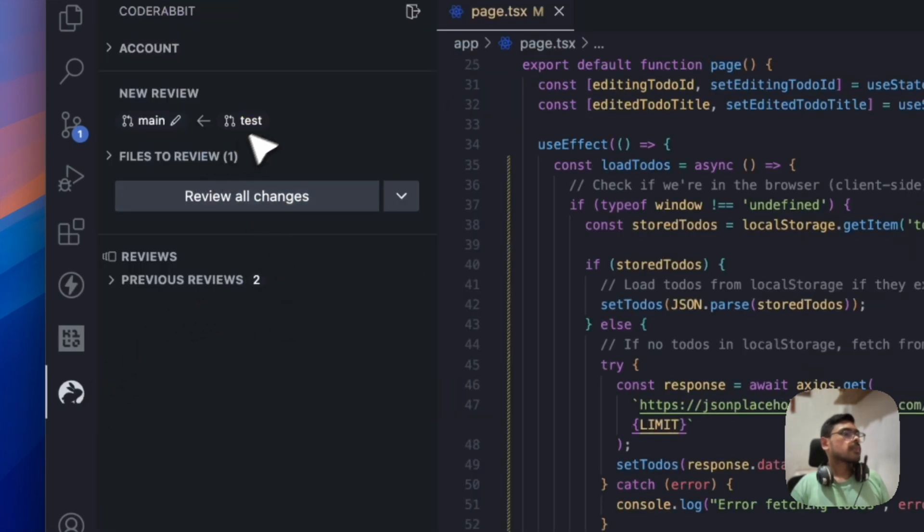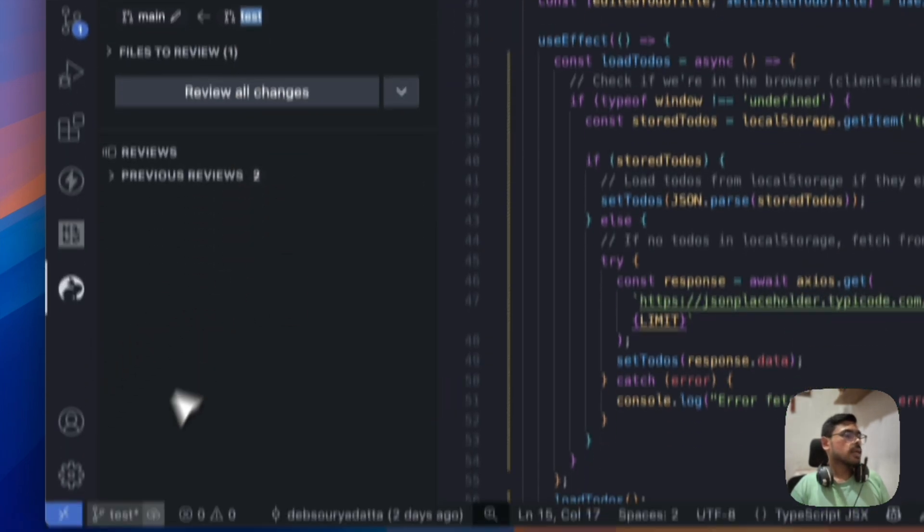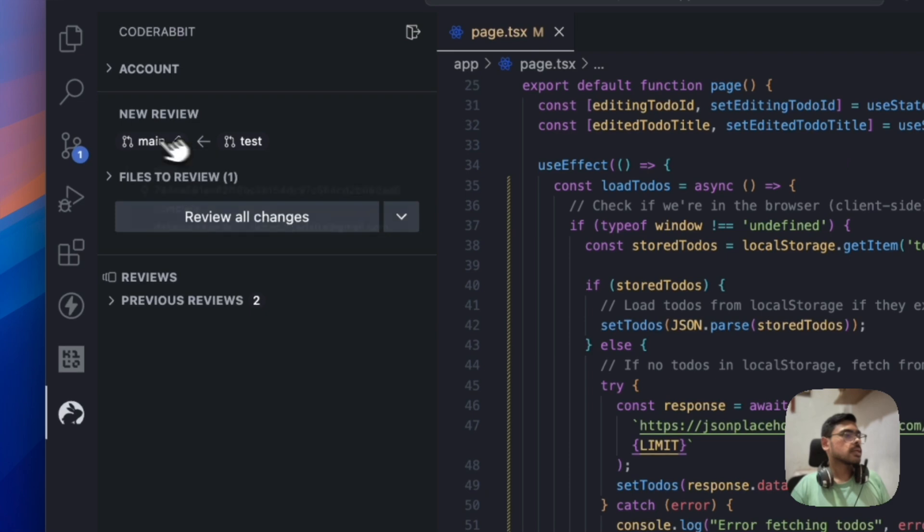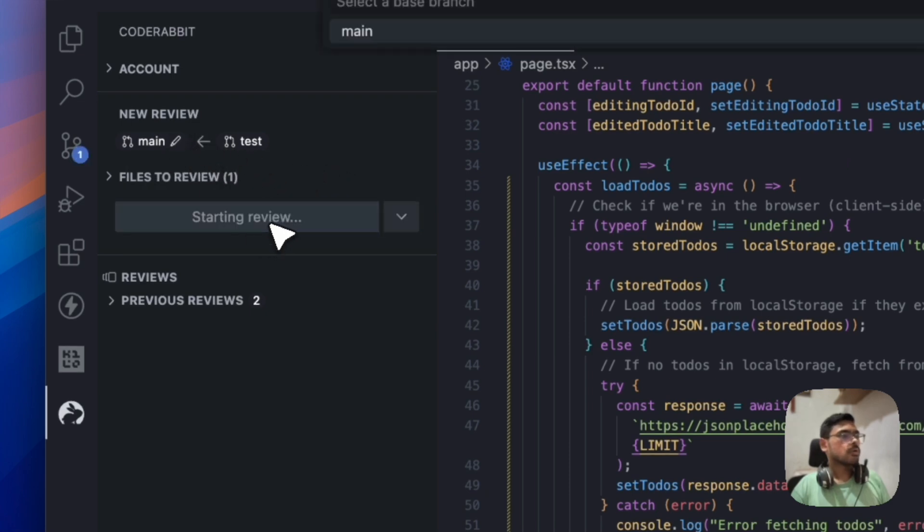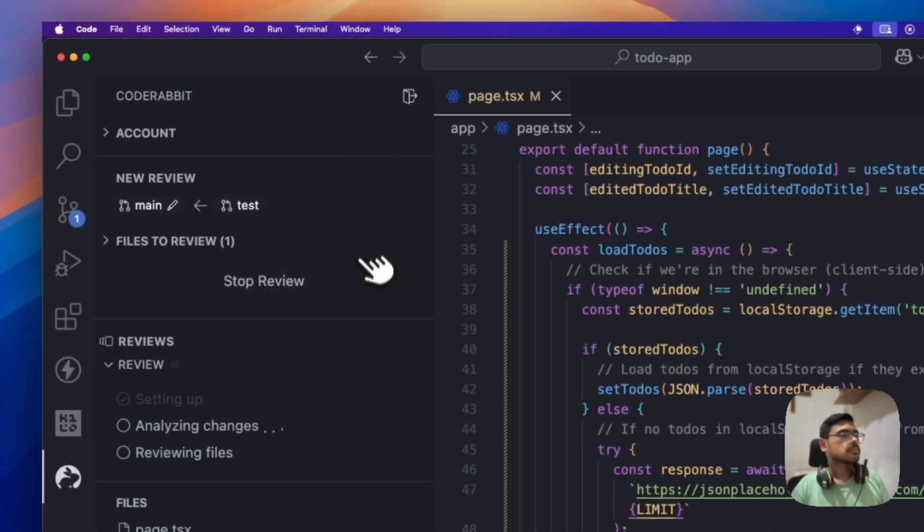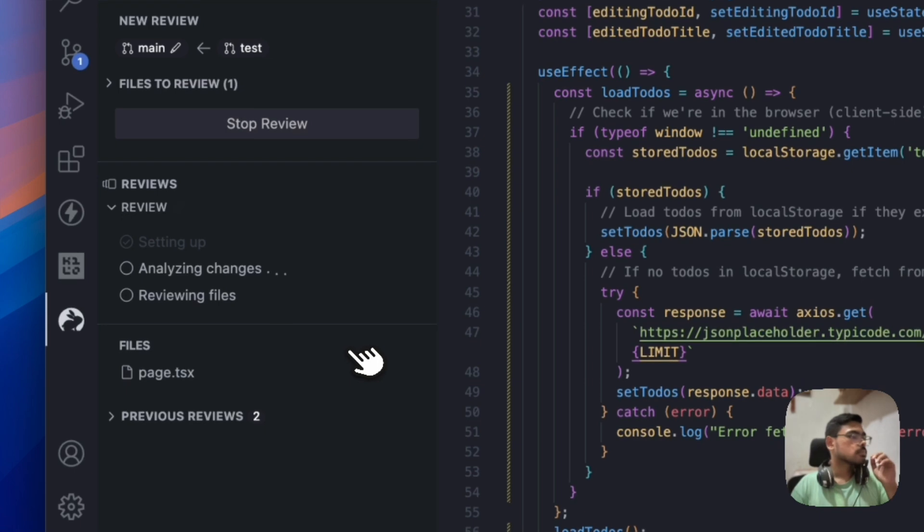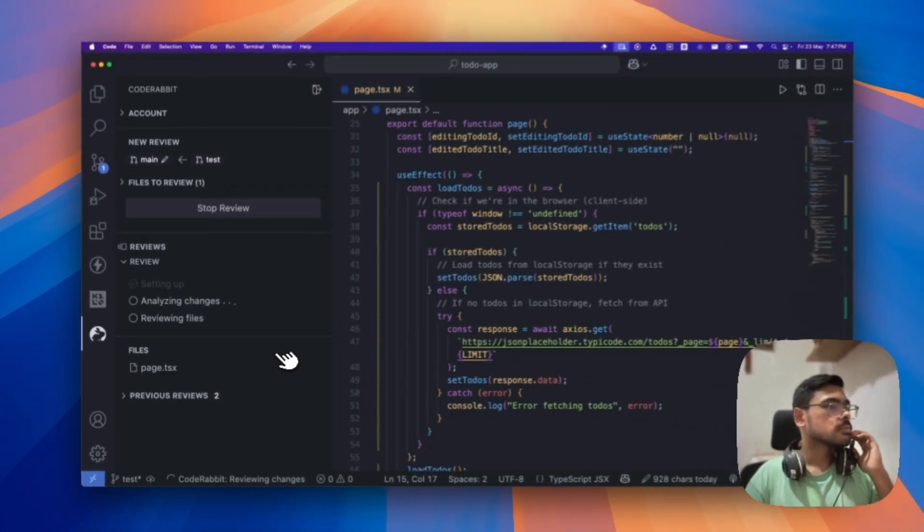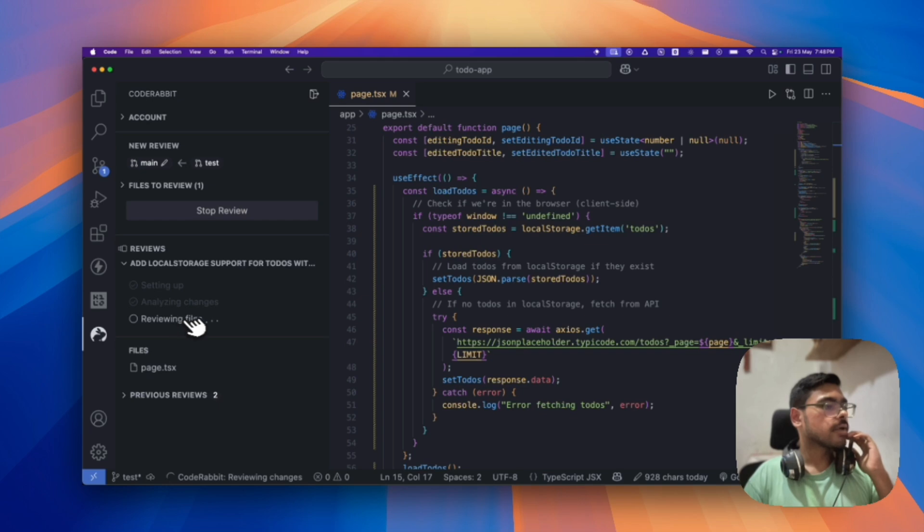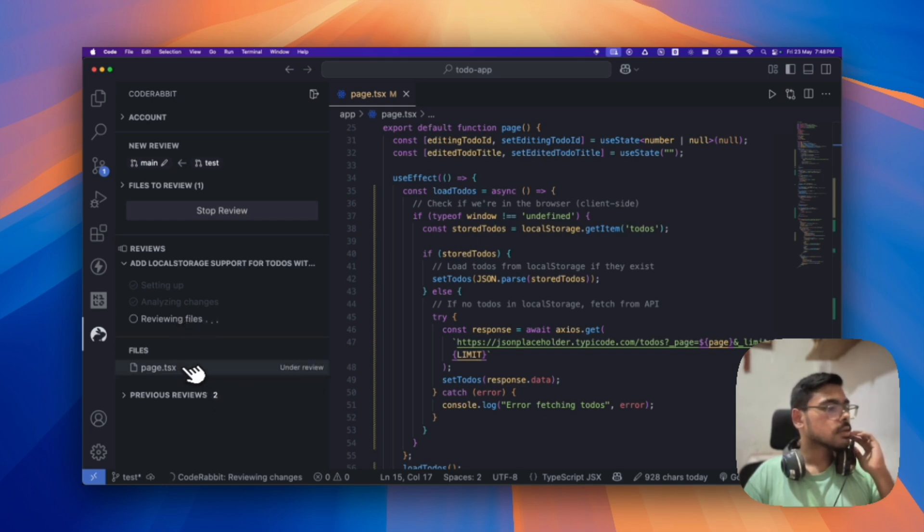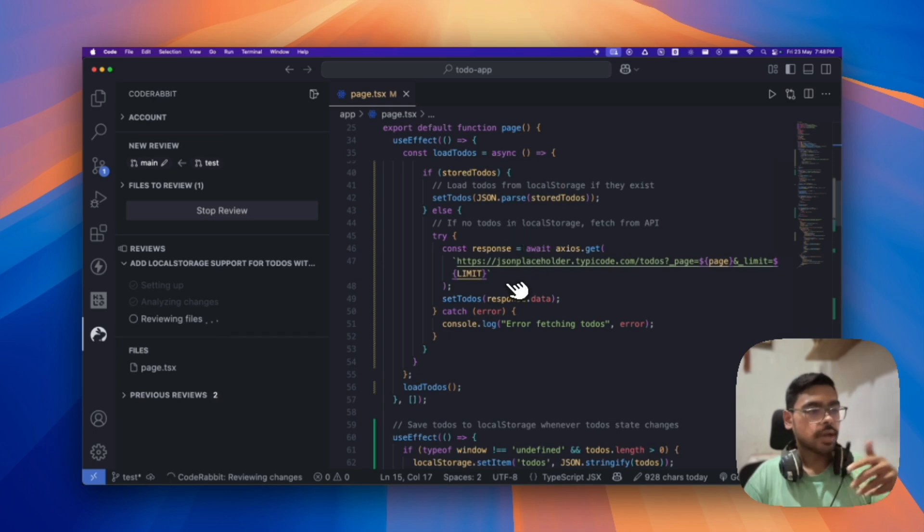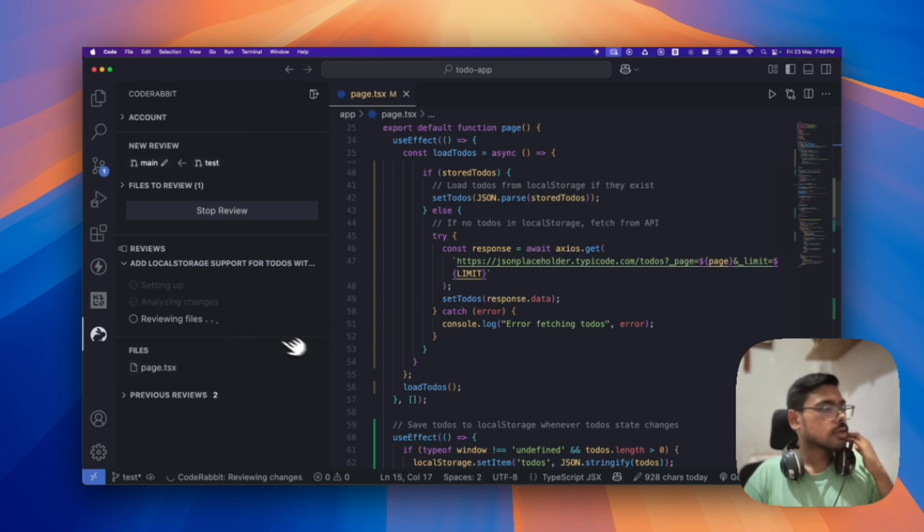Yeah. So, from test branch, we are in the test branch. So, from test branch, we are reviewing the code. So, let's review all the changes. So, it's currently reviewing the files. You can see. So, only the page.tsx is under review because we have changes only in this file. So, let's see what it comes up with.